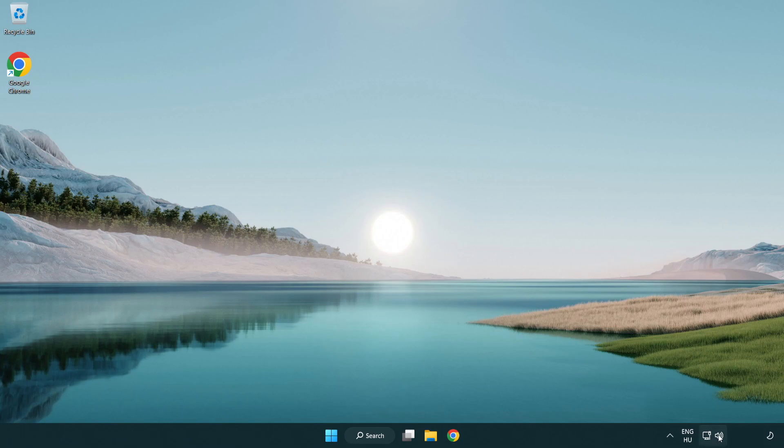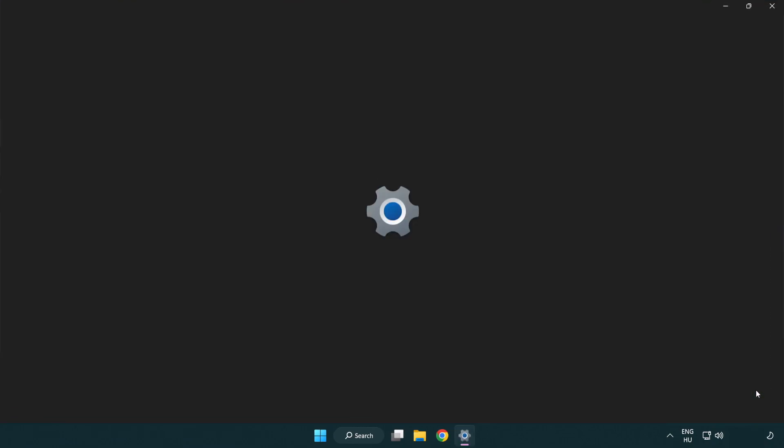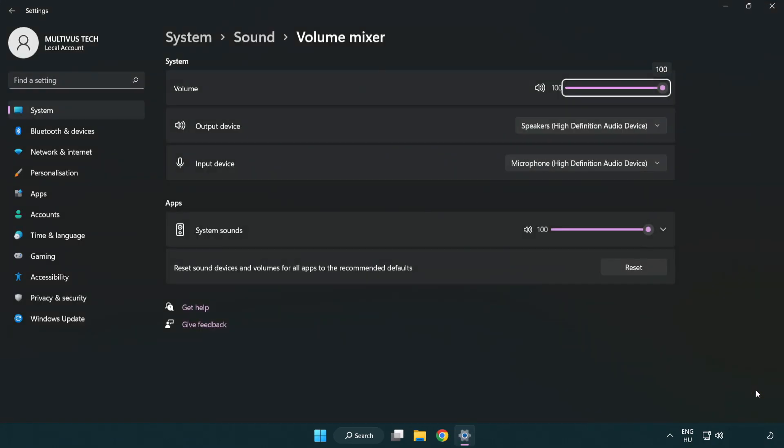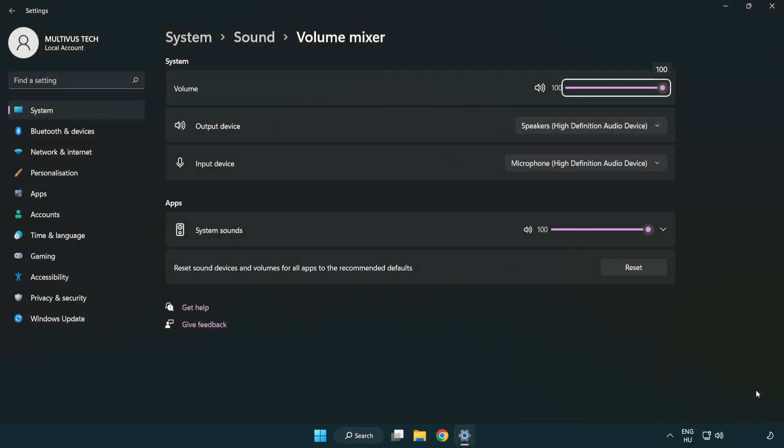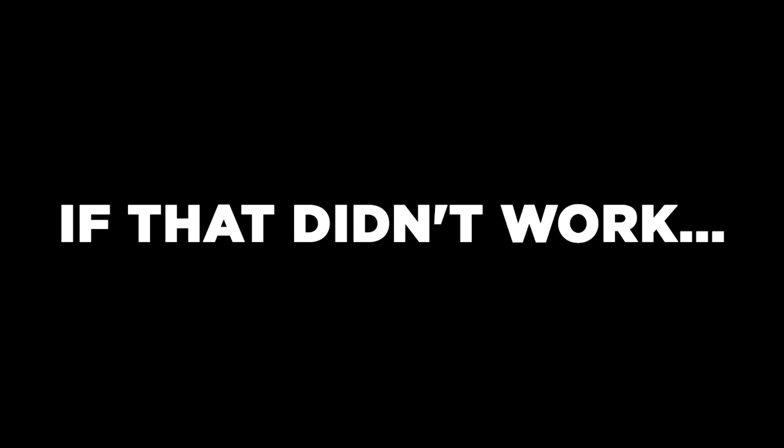Right click sound and open volume mixer. Reset sound devices and volumes for all apps to the recommended defaults. Click reset, close window, and try to launch the application.